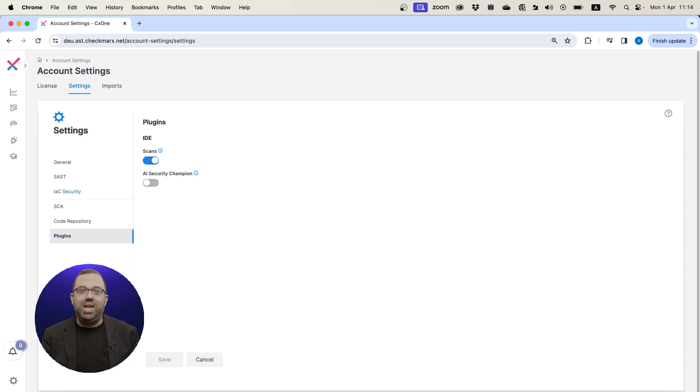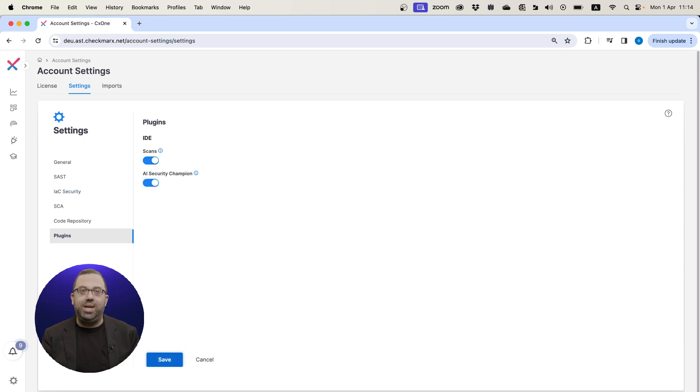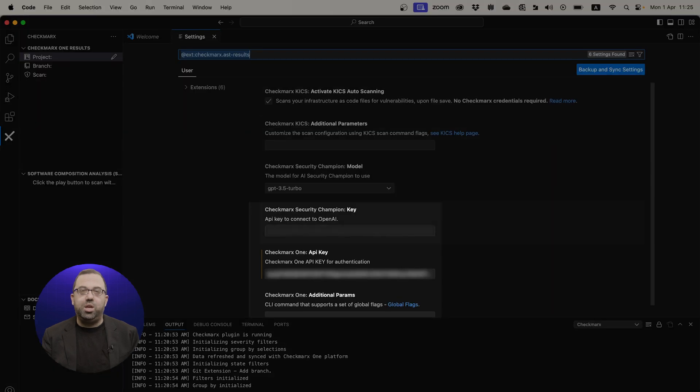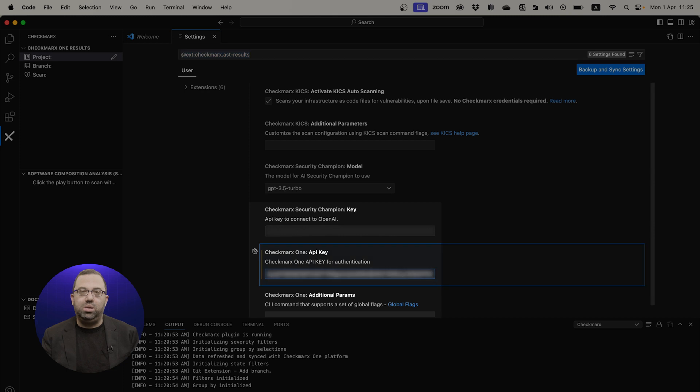This gives the developers access to it directly in their IDE. Then, in the Visual Studio Code extension, enter your Checkmarx One API key to connect to your Checkmarx One account.